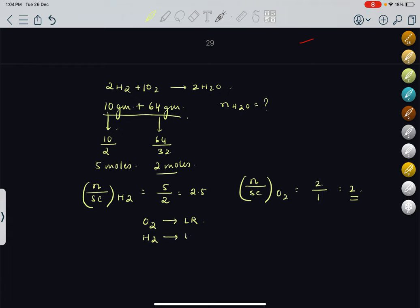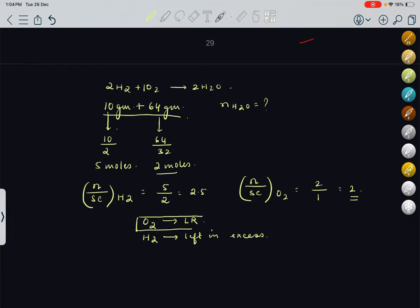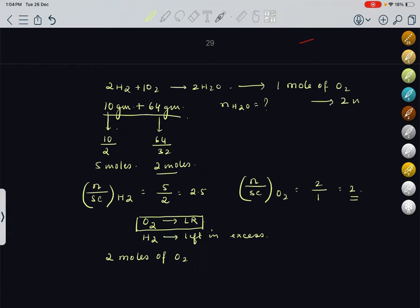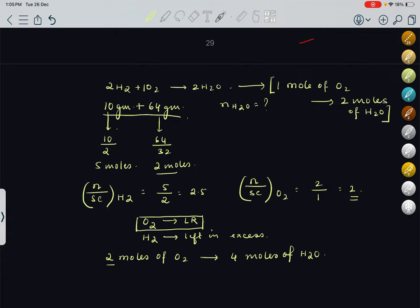Once we find out the limiting reagent, we proceed with stoichiometry using only that as the information. 2 moles of O2 will completely react. From the equation, 1 mole of O2 produces 2 moles of H2O, so 2 moles of O2 will give 4 moles of H2O.